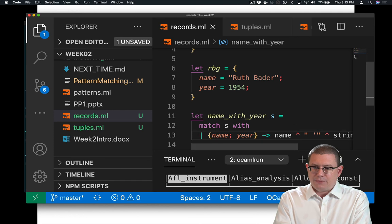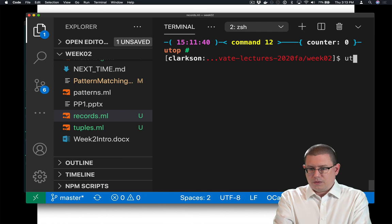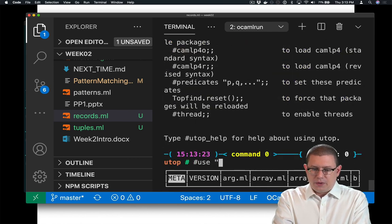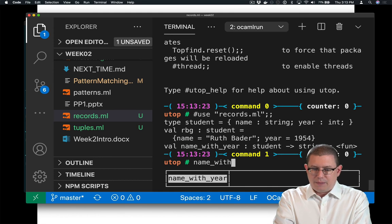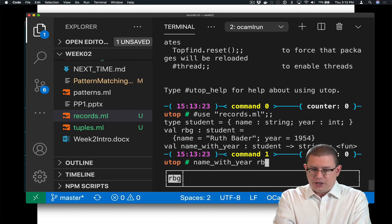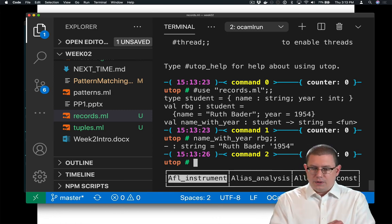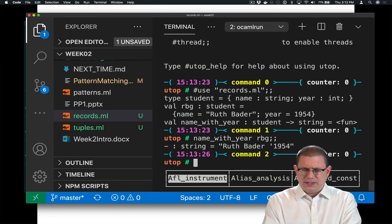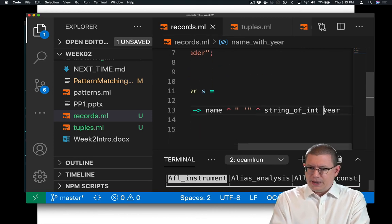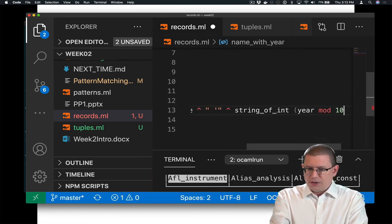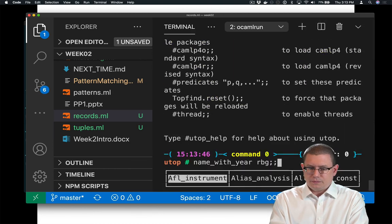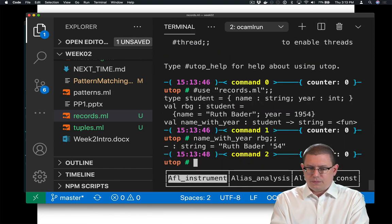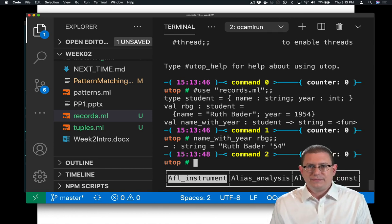Let's reuse that file. And now I can say, what is the name with year of RBG? Ruth Bader 1954. Of course, usually we don't write those with the 19, do we? We usually just write it as 54. So I could say, year mod 100. And that gets me Ruth Bader 54 as her graduation year.